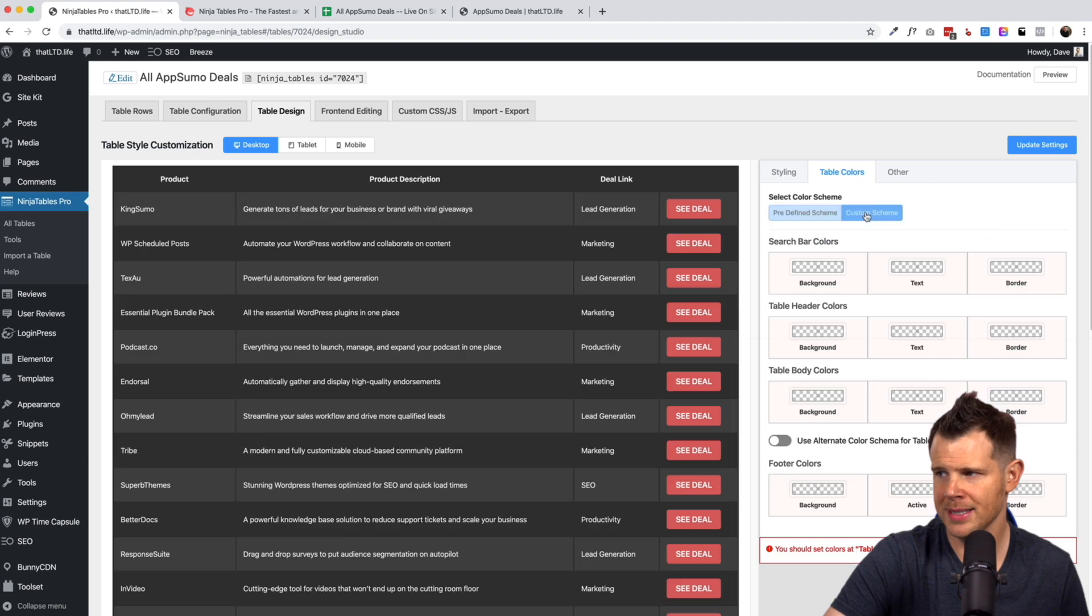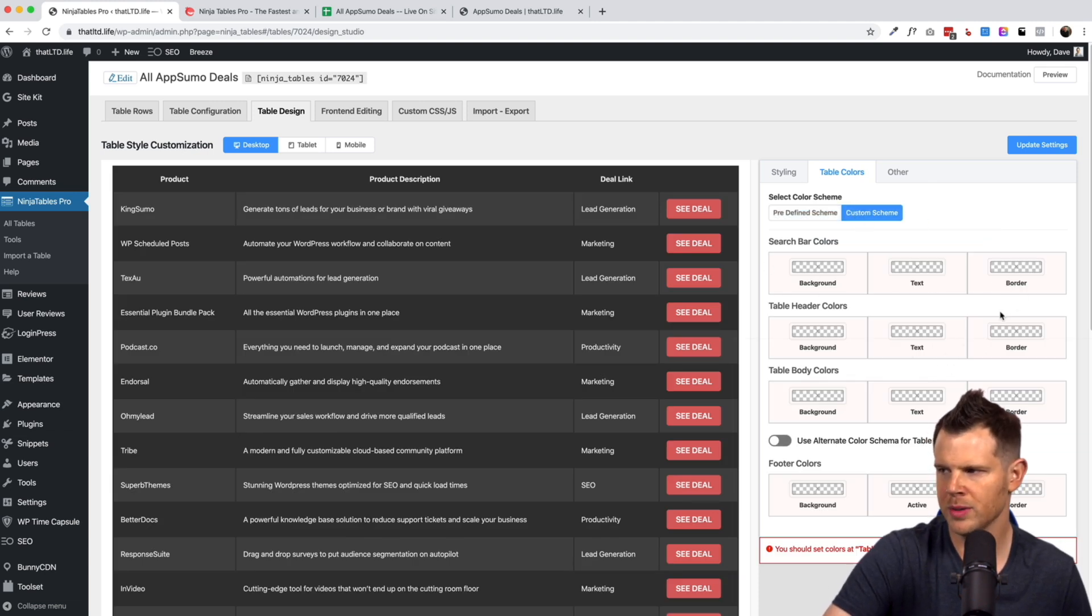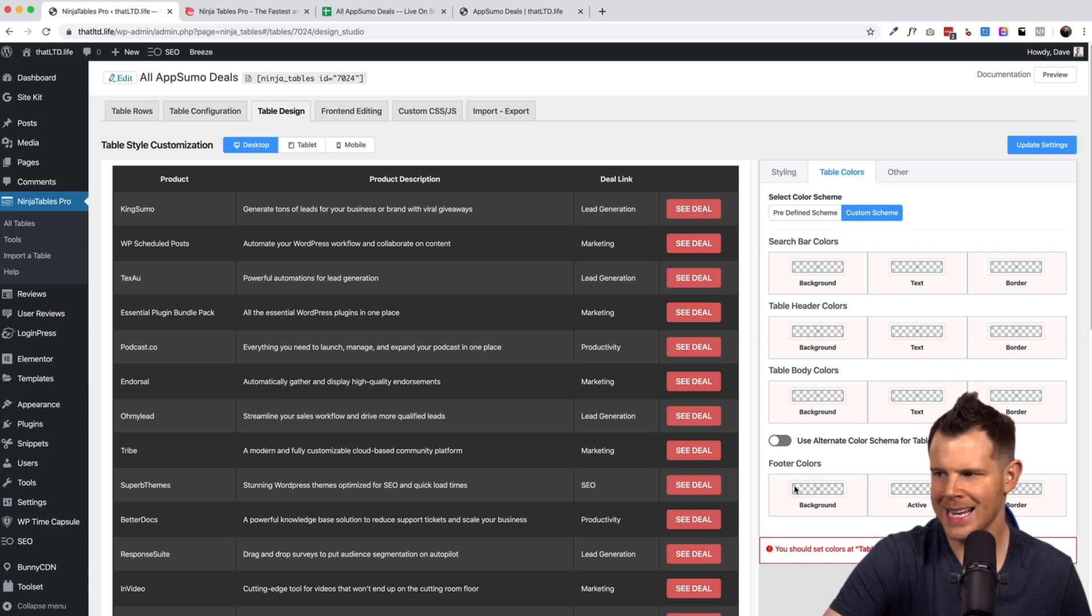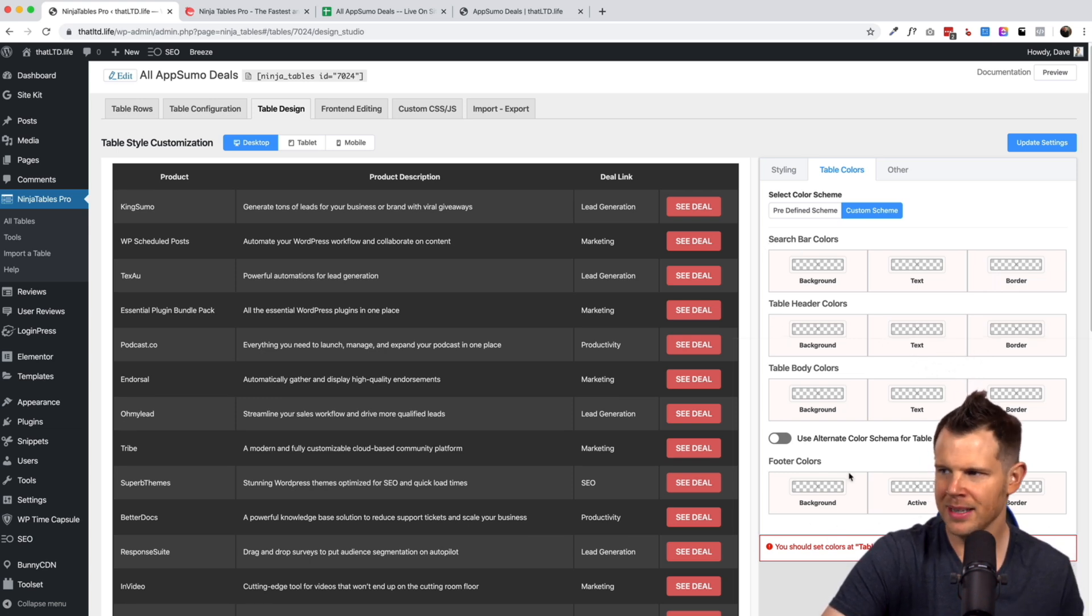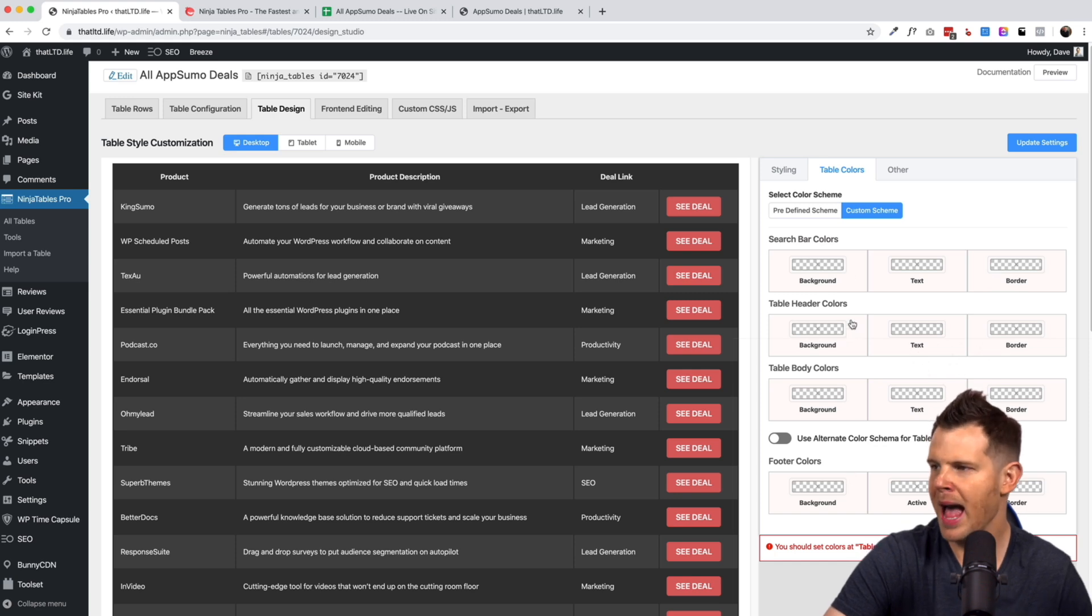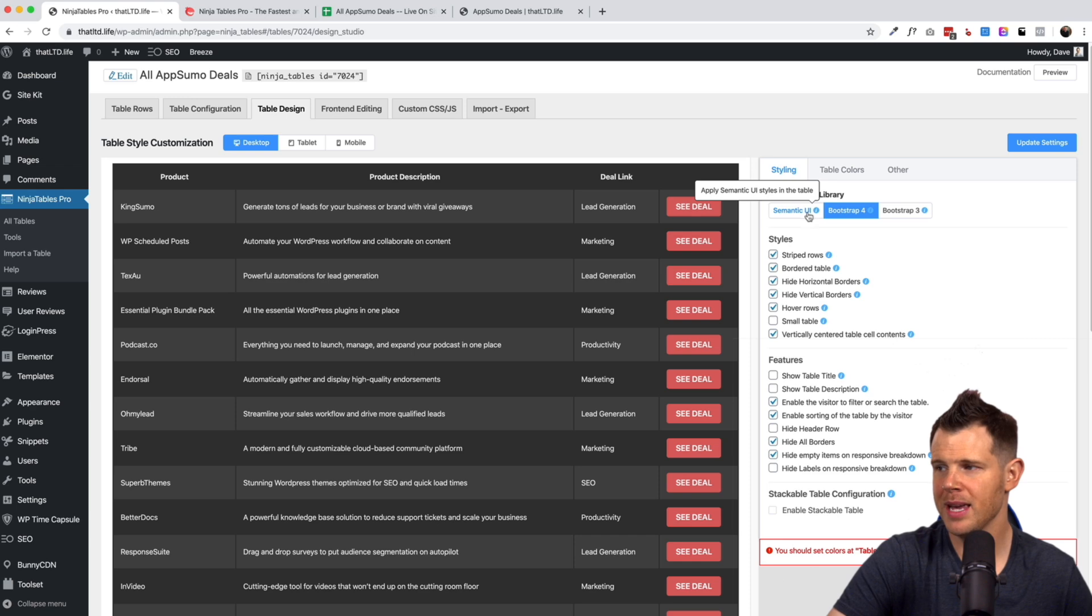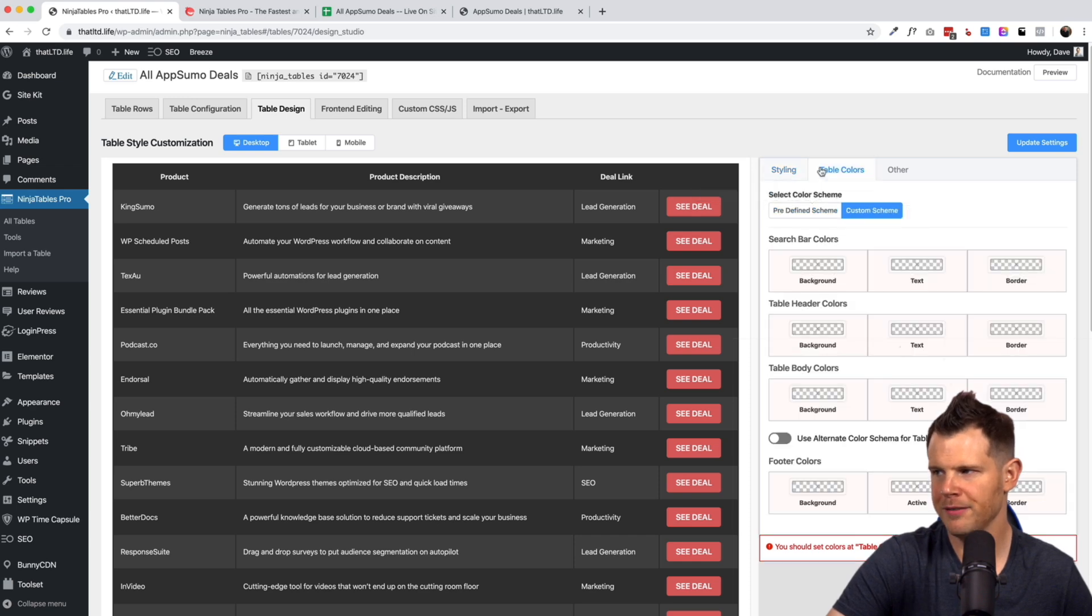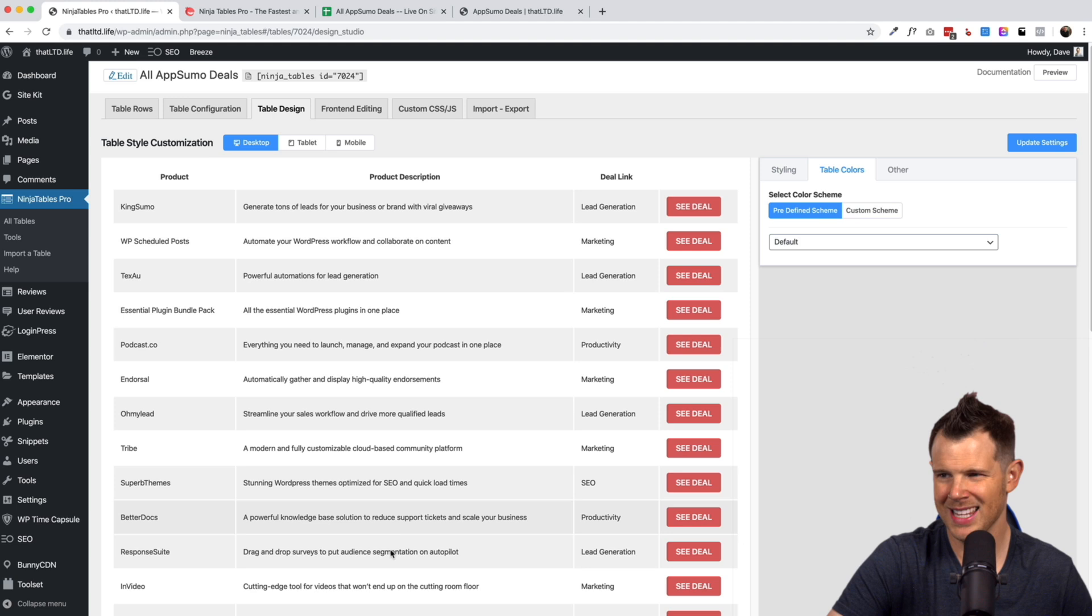But the good news is you can completely customize this. So you can go over here where it says custom scheme and you can set your own background colors, own text colors on a case by case basis. So that is going to be, you know, someone out there is going to be very happy that they have the ability to make it fit exactly with their brand.